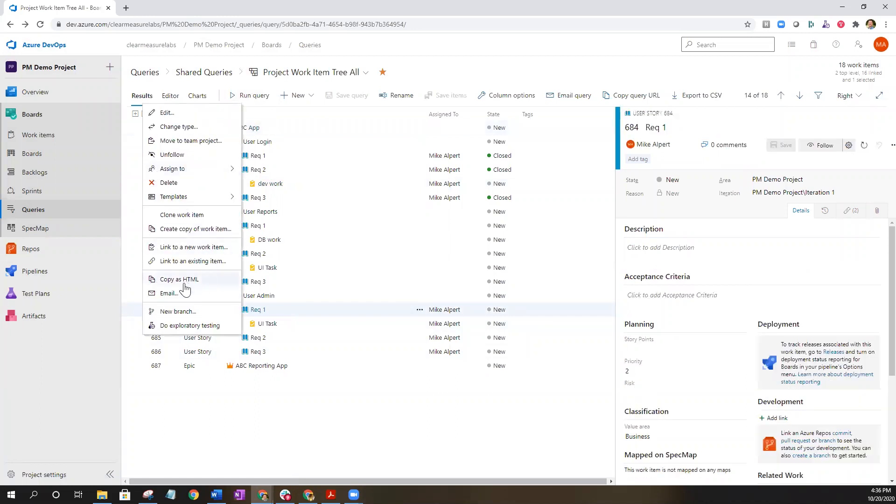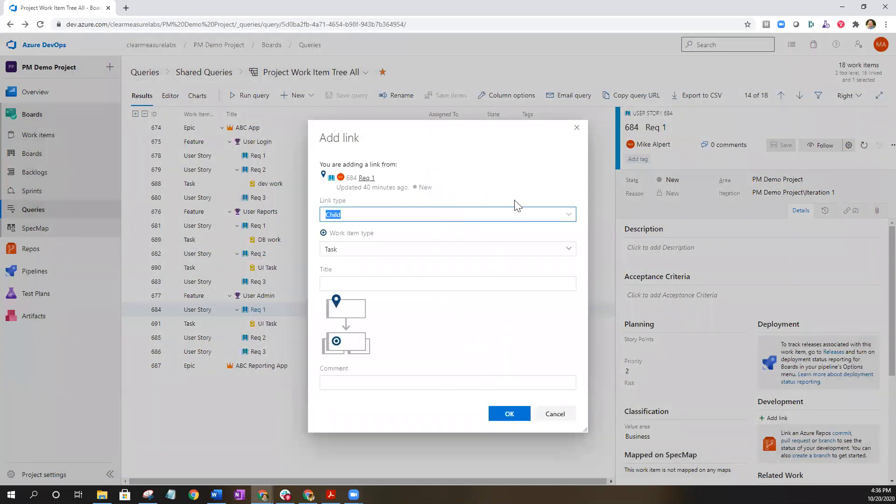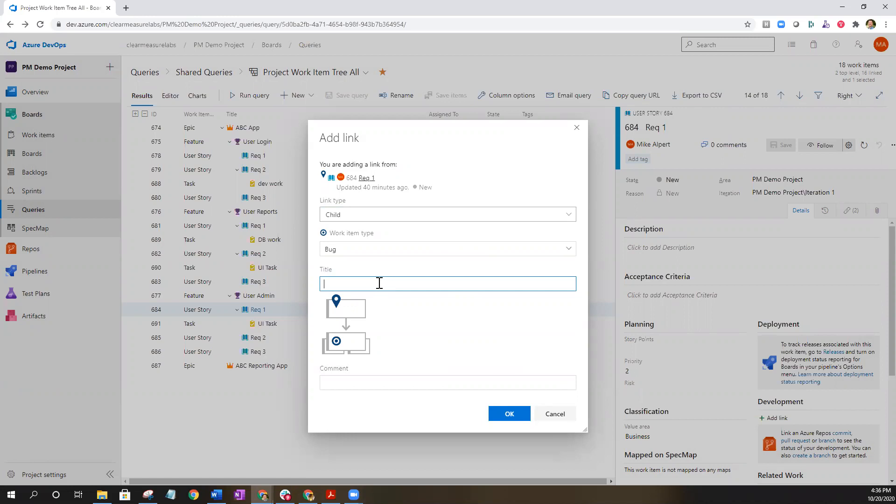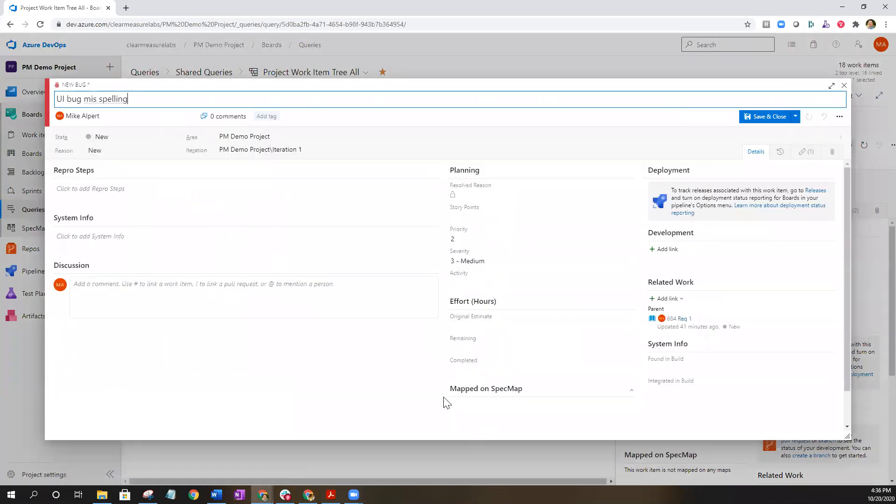Let's add one more item here. It's going to be a child. Let's just say that there's a bug now. Let's say that there's a UI bug misspelling. Go ahead and click okay.